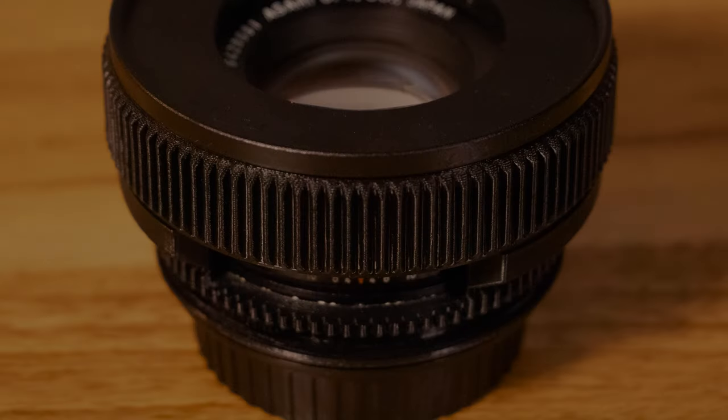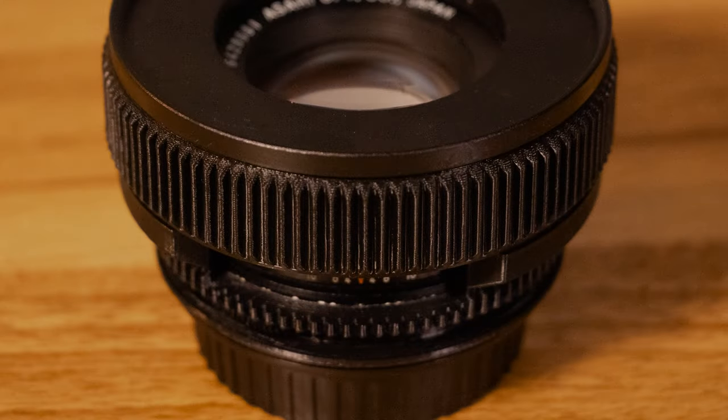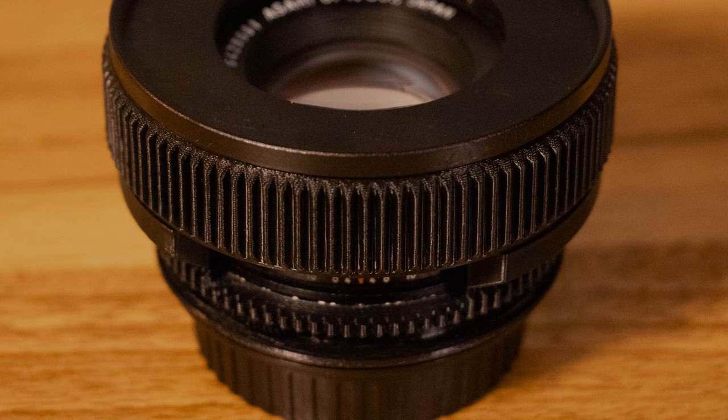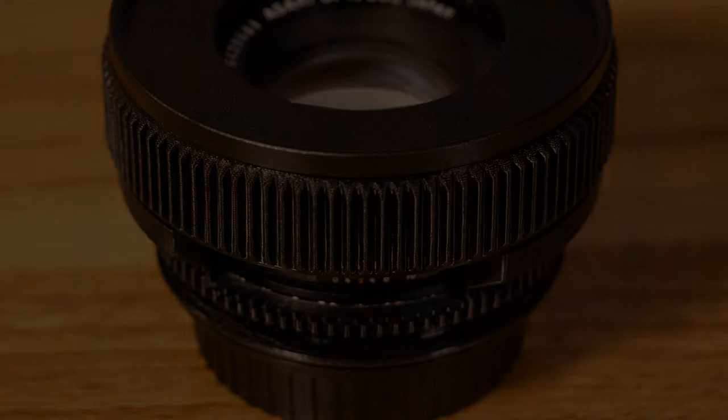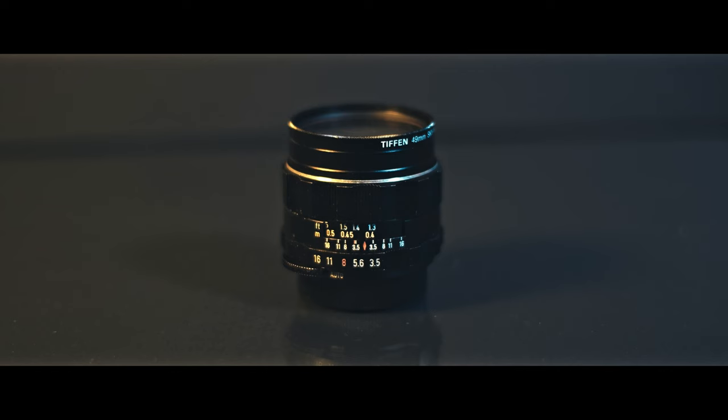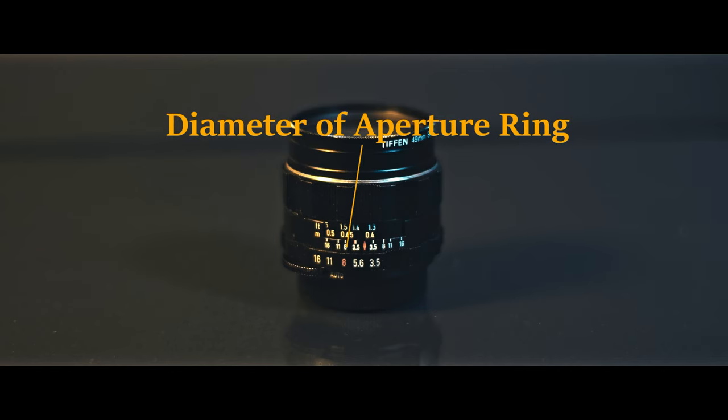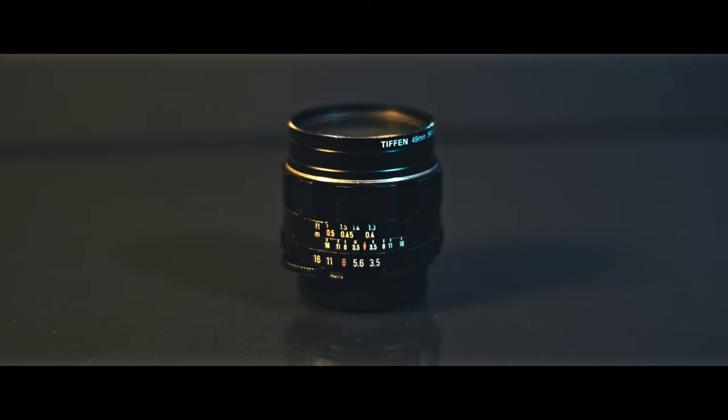I prefer to make my gears tall so I don't have to adjust my follow focus motor placement if I'm swapping between lenses, but there's nothing wrong with making them shorter. The next thing I would suggest is measuring the diameter of the aperture ring if you wish to do a full cine mod. This aperture ring won't be as tall as the focus ring because we still want to be able to see the focus markings on the lens.